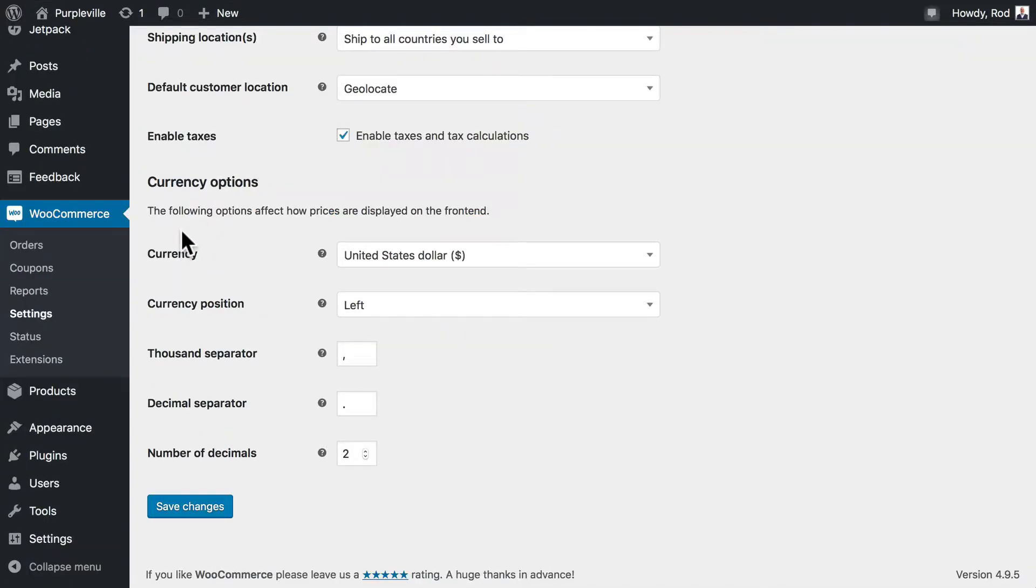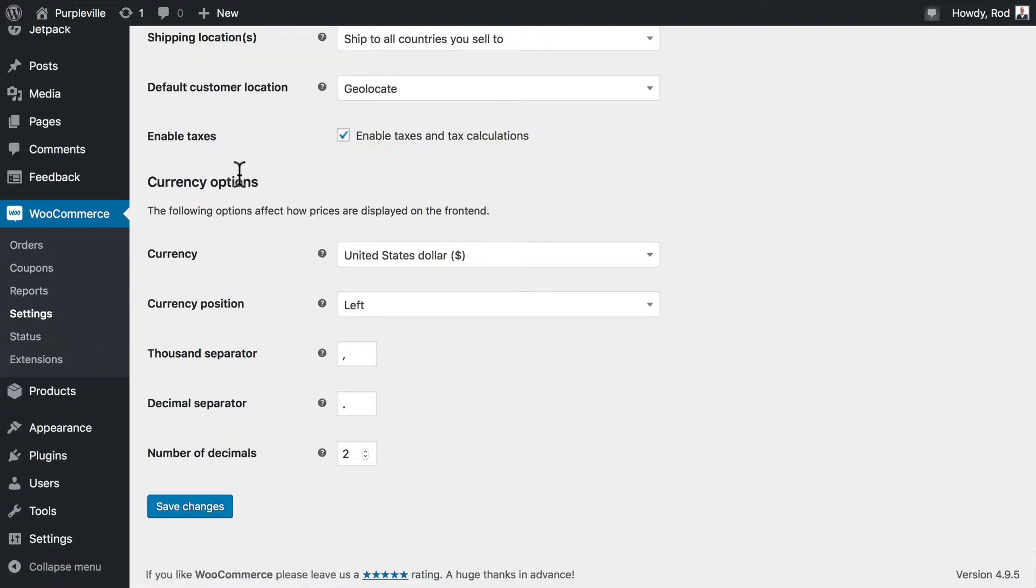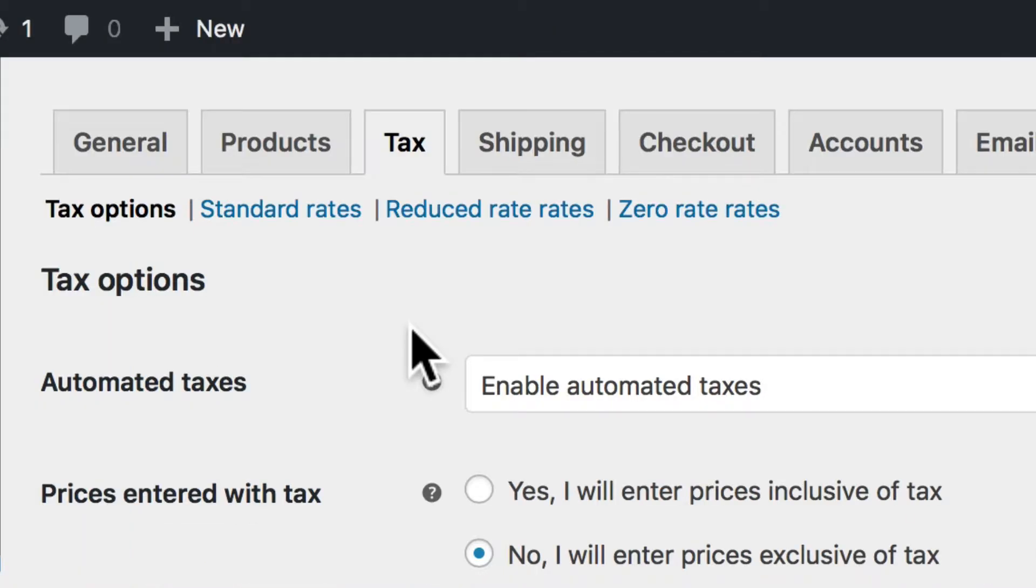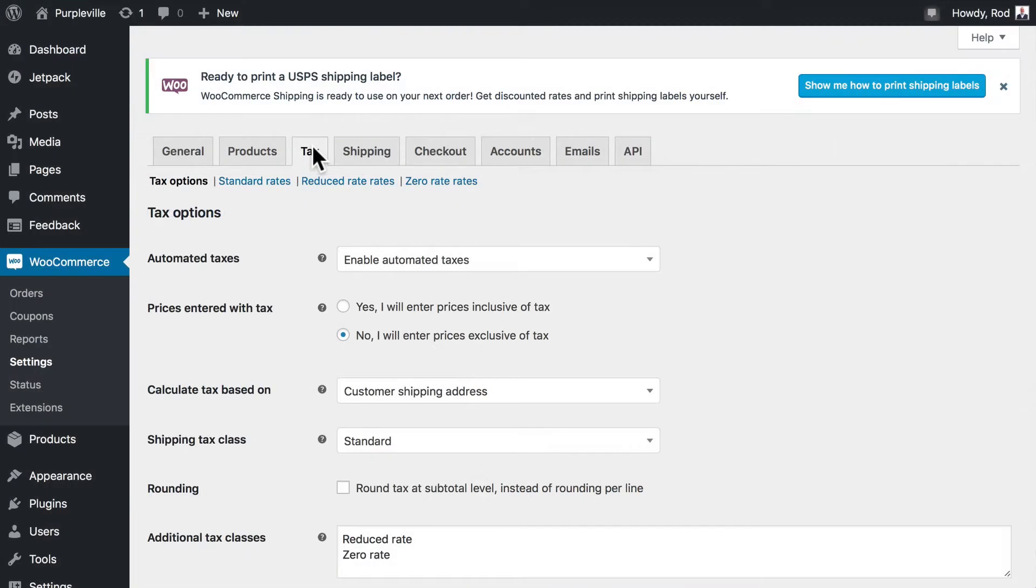All right, head into your WooCommerce store, click on Settings and General, and just make sure that Enable Taxes and Tax Calculations is checked. If it is, you're good to go. If it isn't, put a checkmark in there and click Save Changes. Once that's done, you should see a Tax tab here at the top, and this is going to allow us to set everything up.